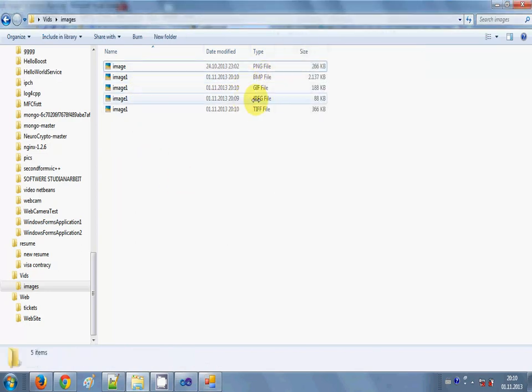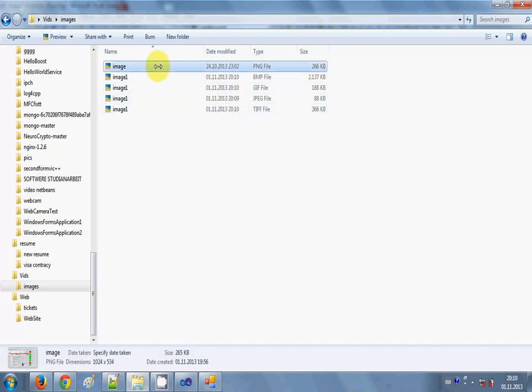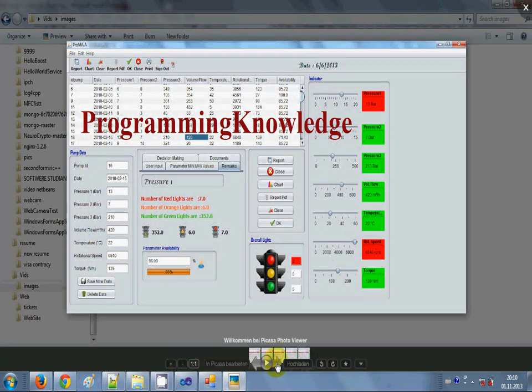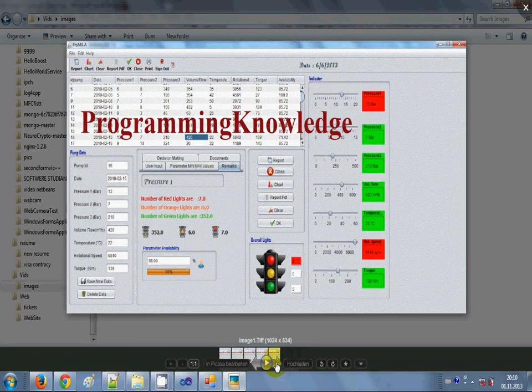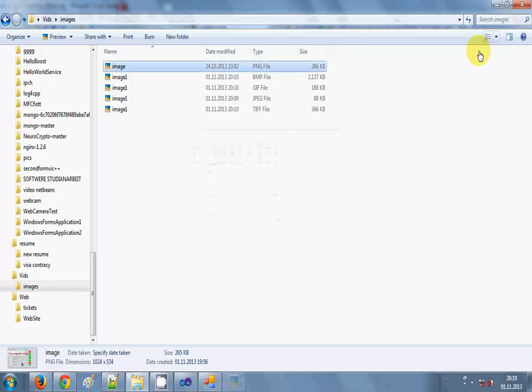First is BMP, GIF and the JPEG and TIFF. So all four formats are created here. So same image I have but in four formats.